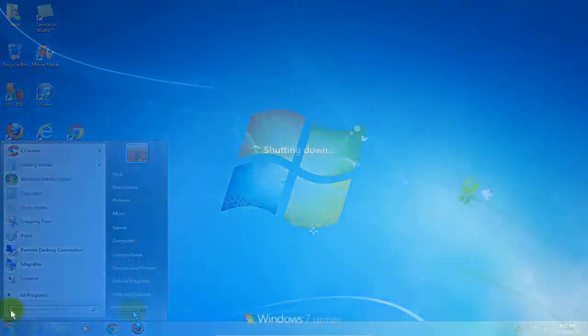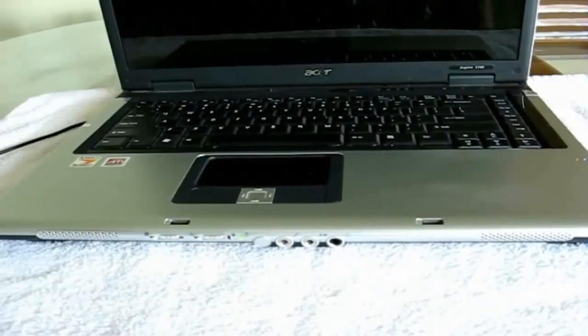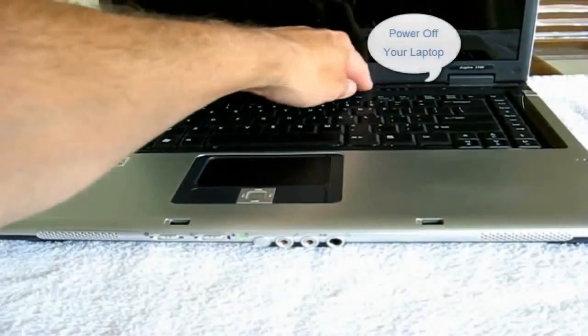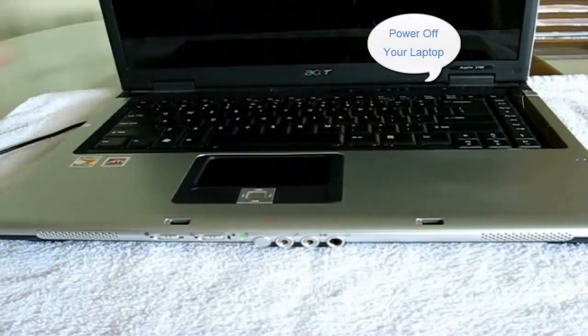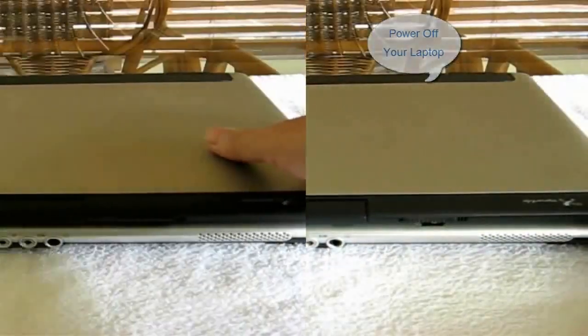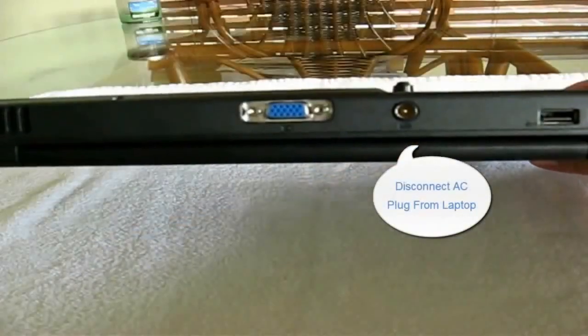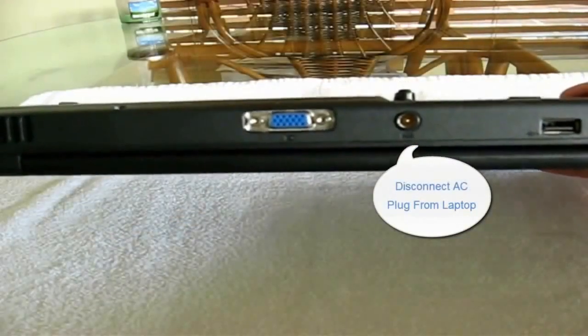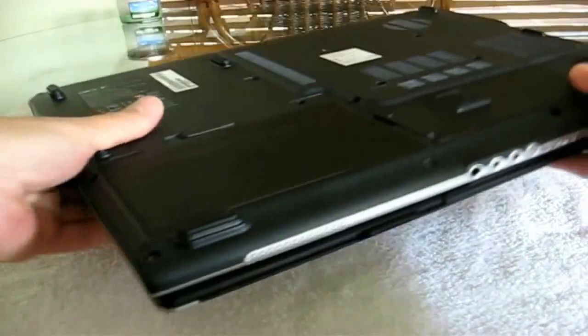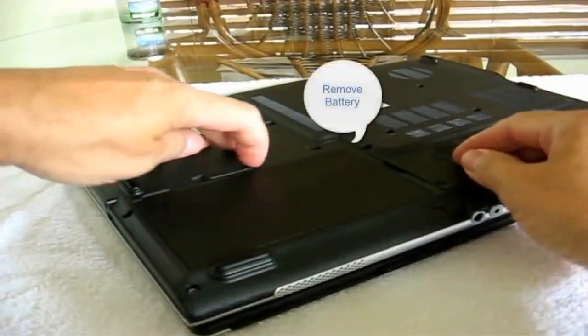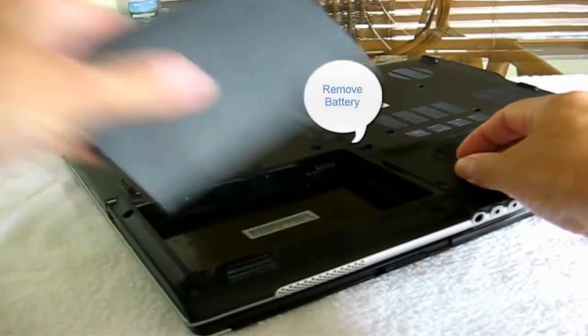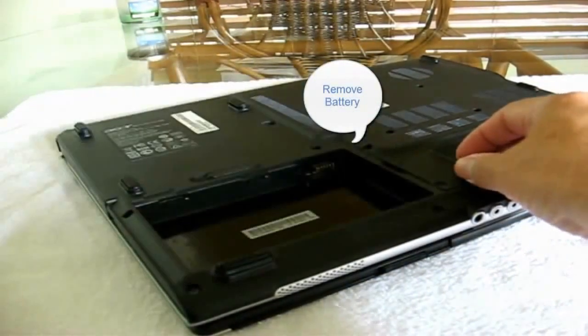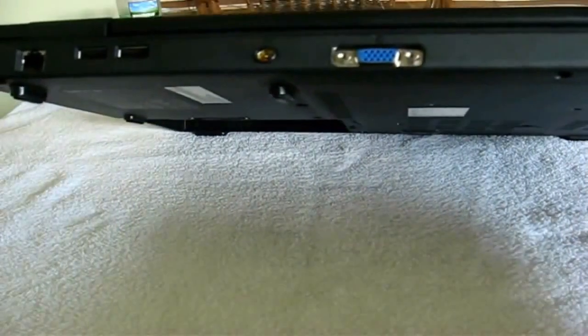Make sure that your laptop is powered off and we're going to flip this over so I can disconnect my AC plug from my laptop. Then I'm going to turn it around so I have access to my laptop battery and remove the battery from my laptop.